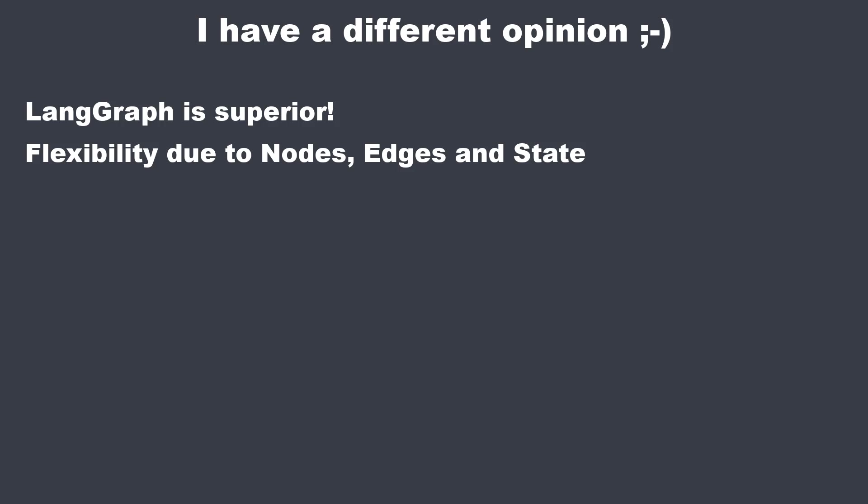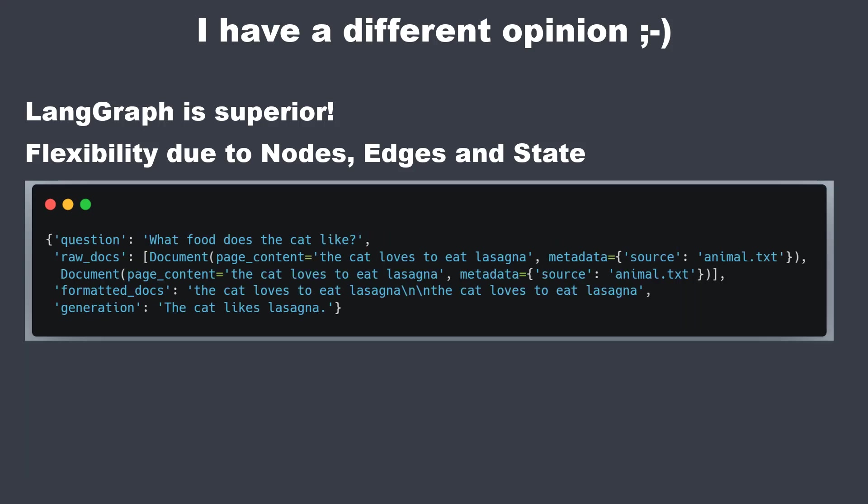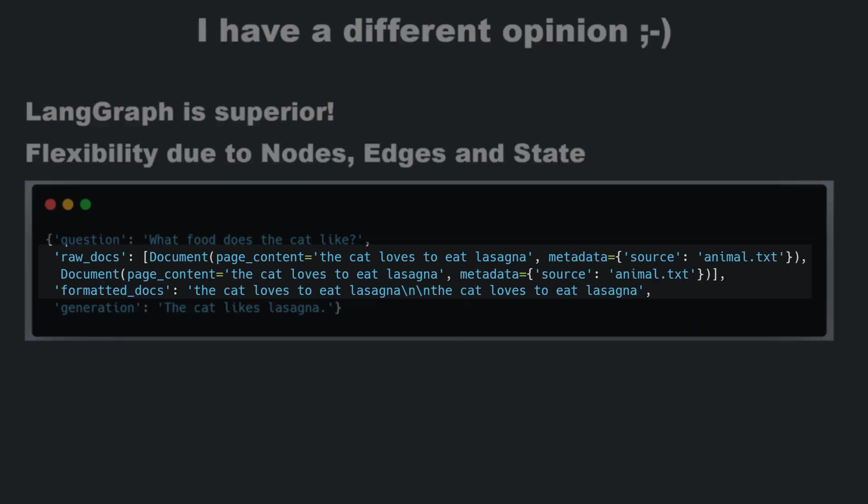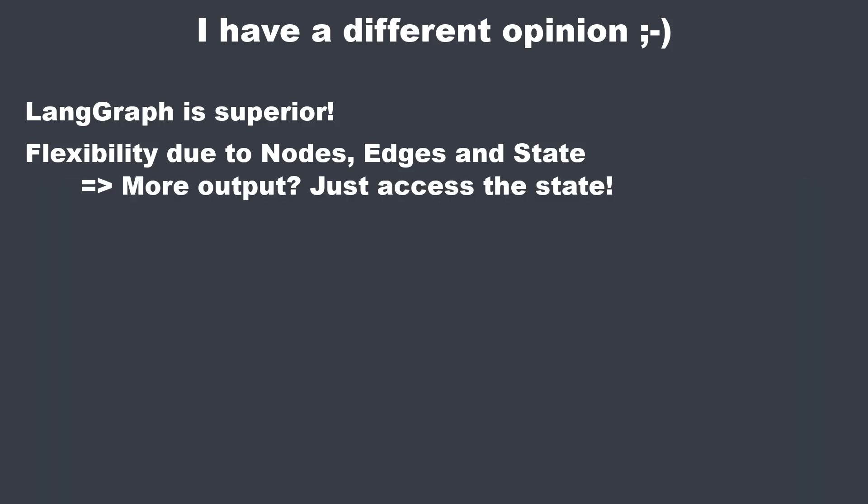And I think the biggest benefit is the flexibility of LangGraph. Think about it. Let's say that we now want to include the documents in the output of the RAG pipeline with LCEL. So how would you do that? Not that easy. You would have to change the code. How would you do that in LangGraph? Very easy. Just access the raw_docs key of the state. So you have everything you need in the state.